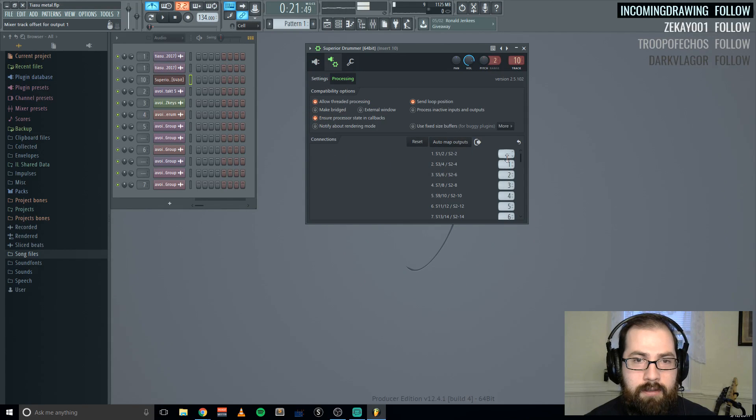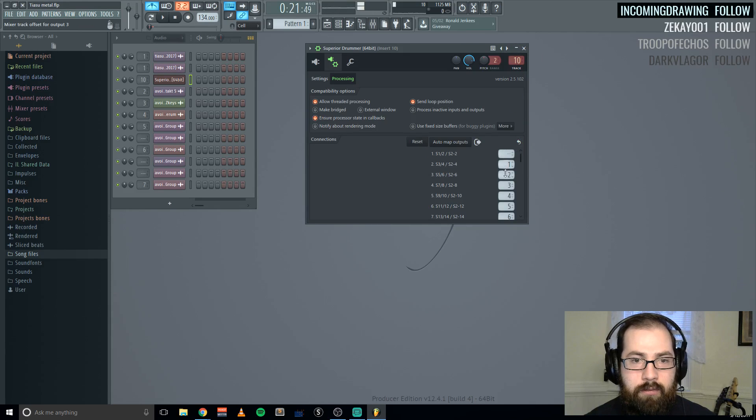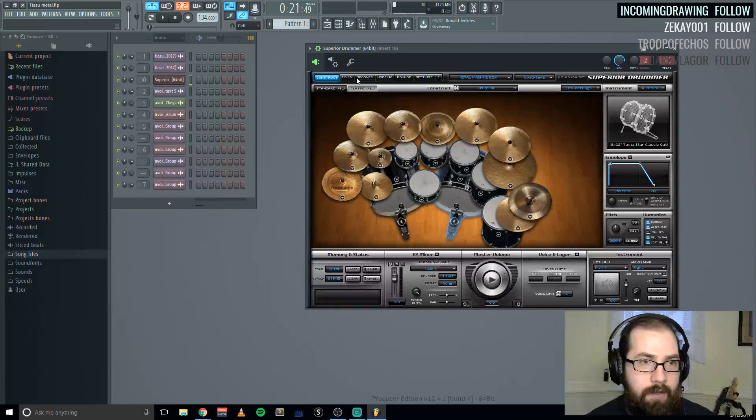So what that does is it makes channel 1 this number, so track 10. So 10, 11, 12, 13, 14, 15, et cetera.